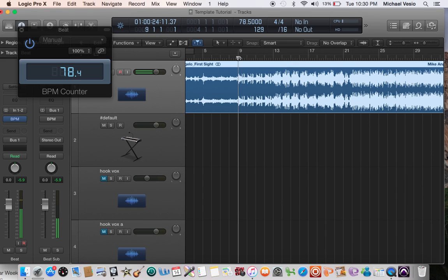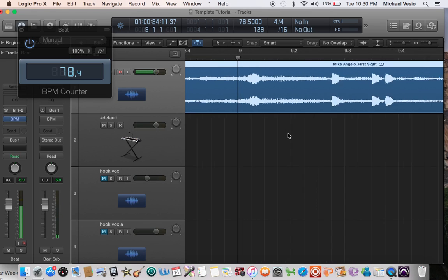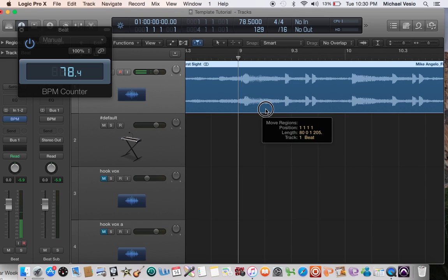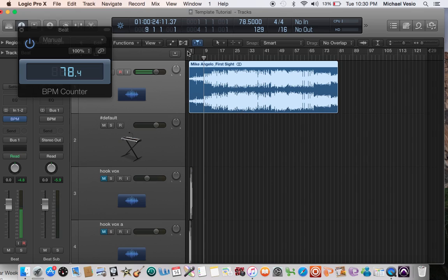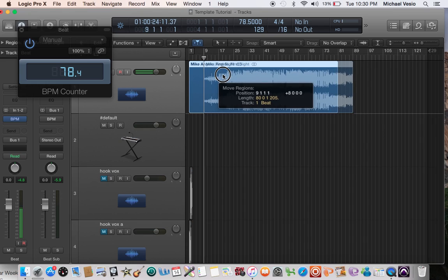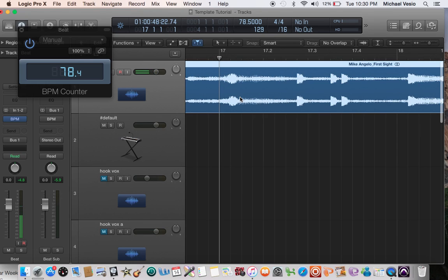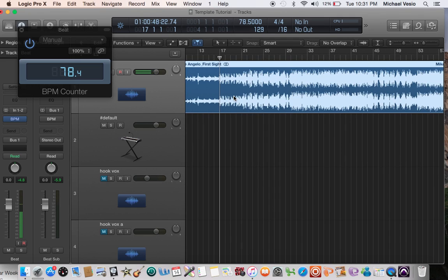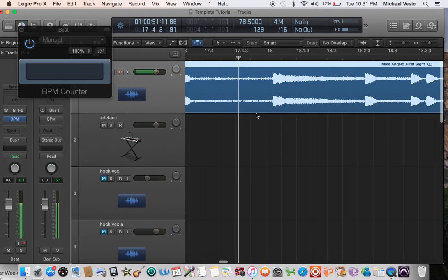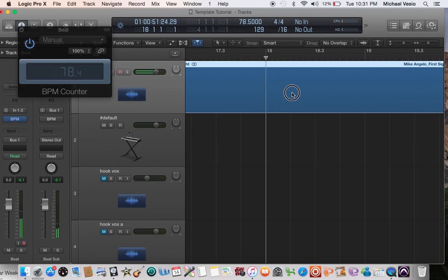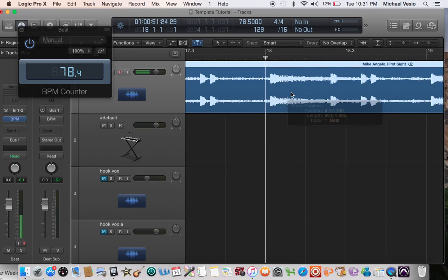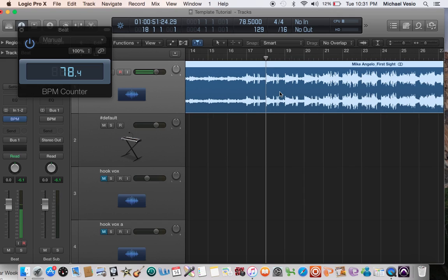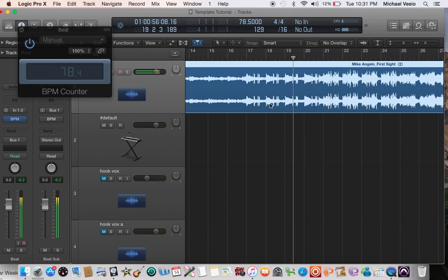Alright, so I like to make sure the kick is in line with the downbeat. So the best way to do that, we'll actually start our song later so we have more room to move things around. We'll drag this over so the kick starts. Now the kick's lined up with the bar. There we go.